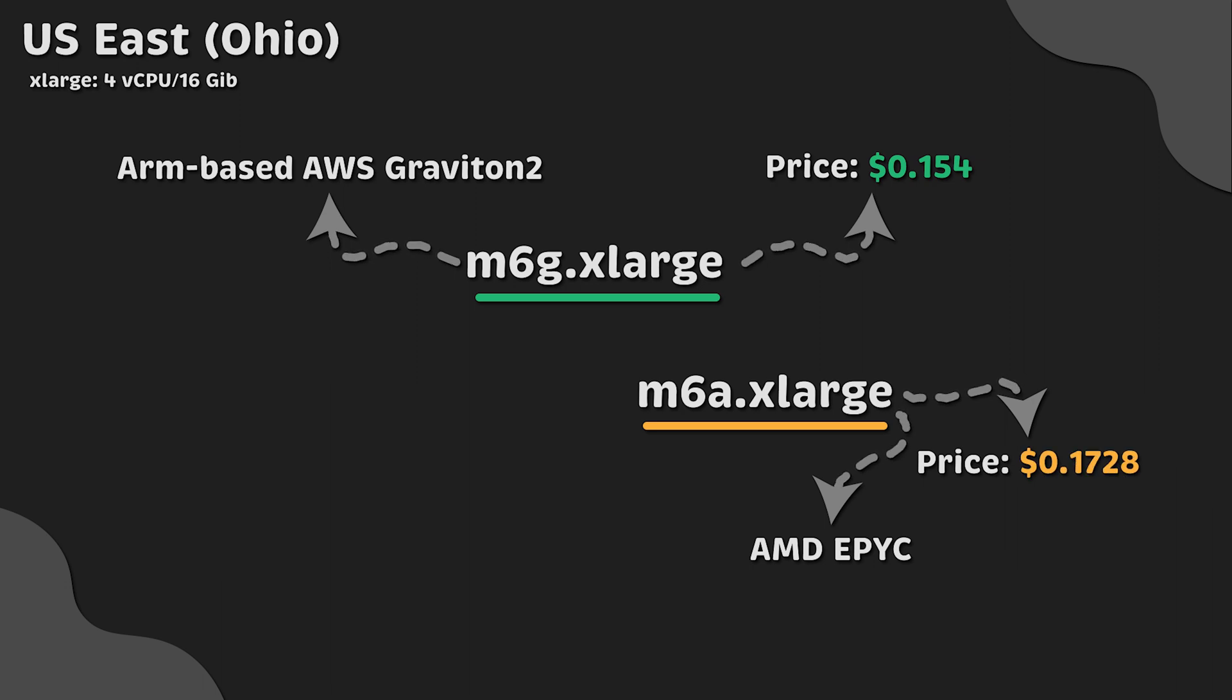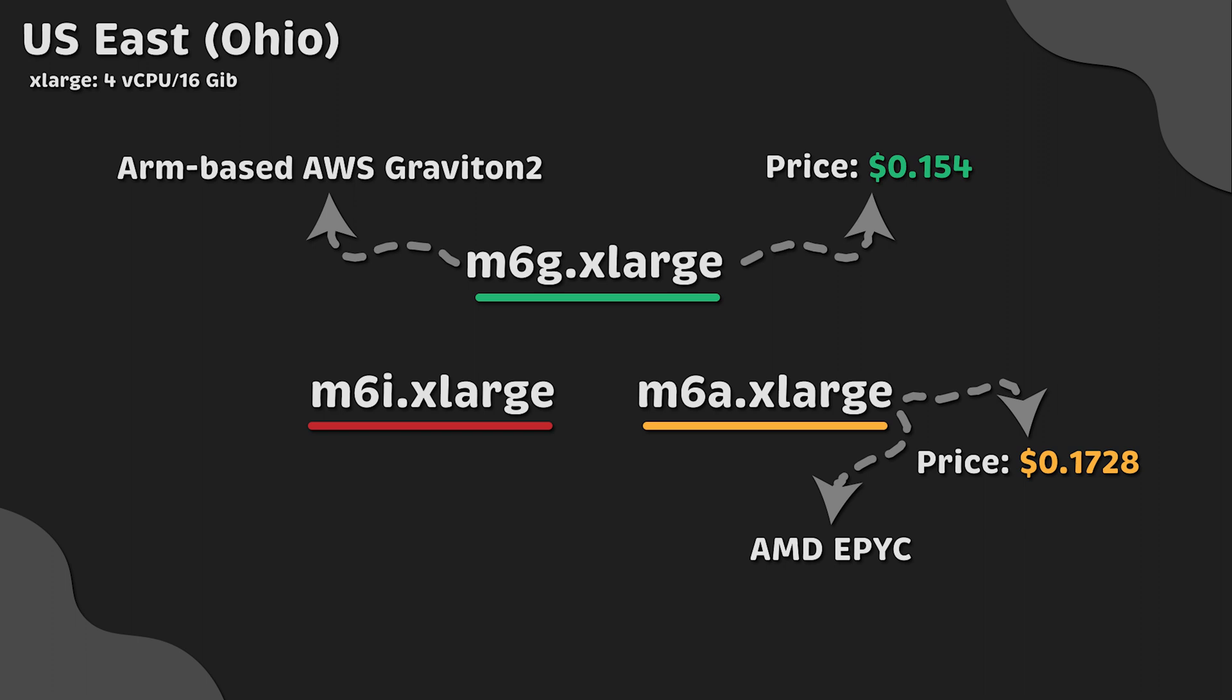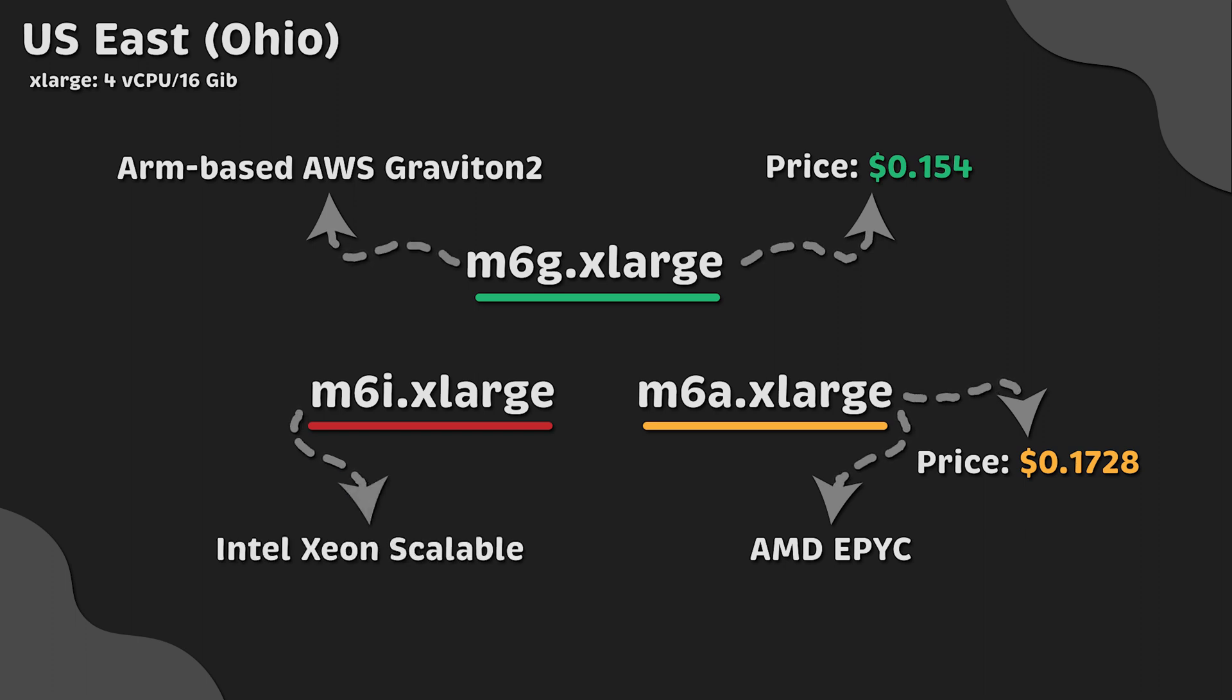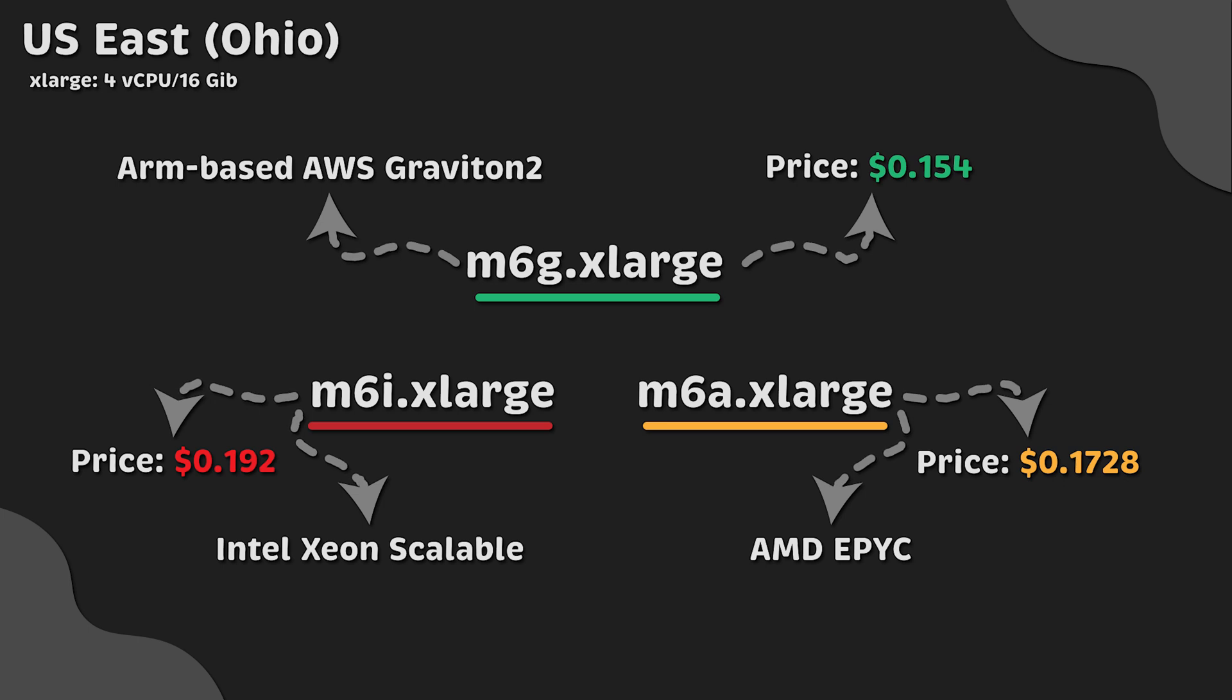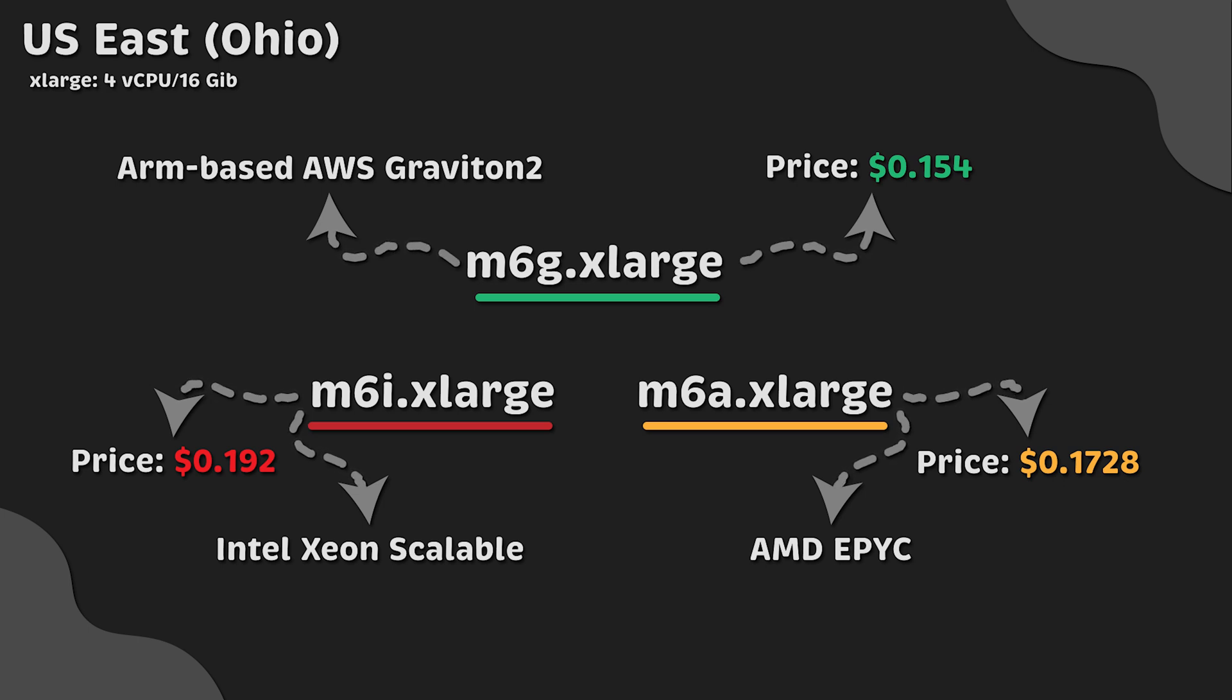The last one is M6I extra-large, which is based on Intel Xeon scalable processors. This instance is 22% more expensive than Graviton2. So far, we don't see 40% in savings.